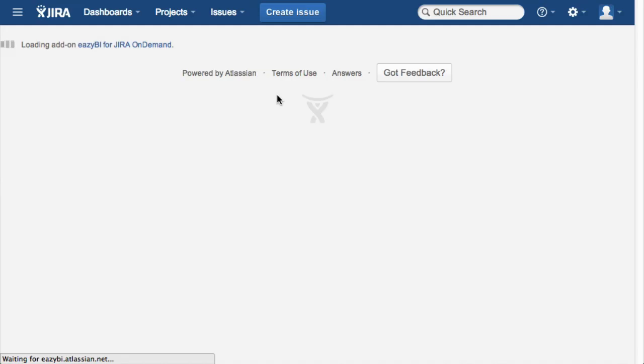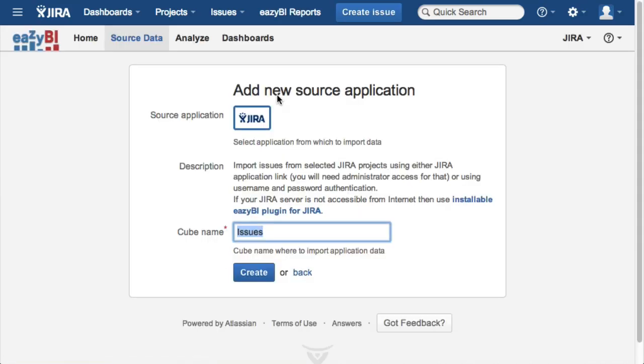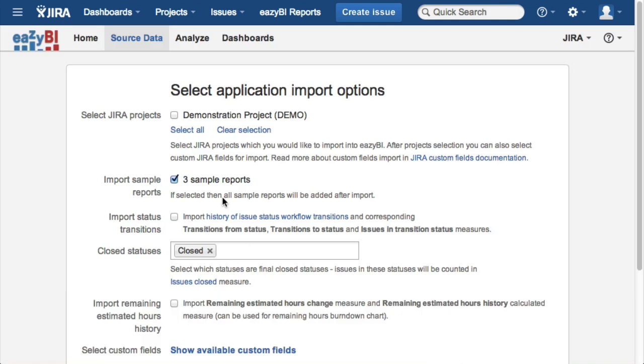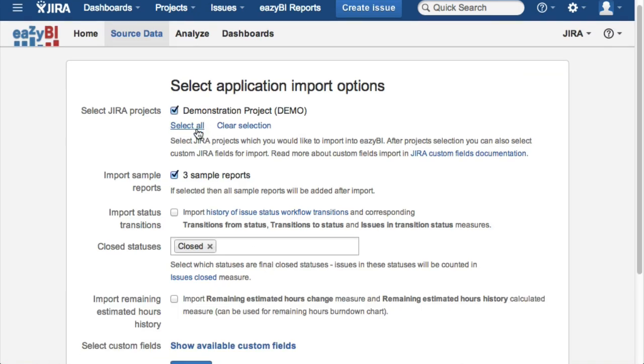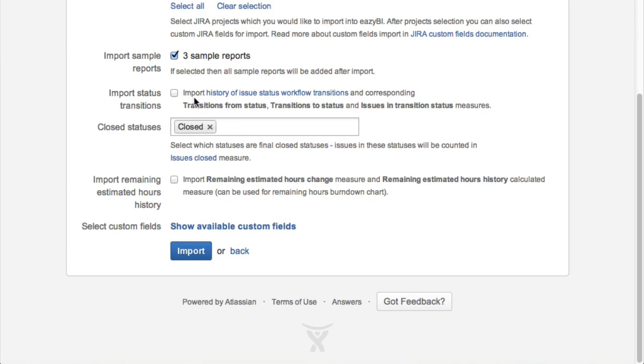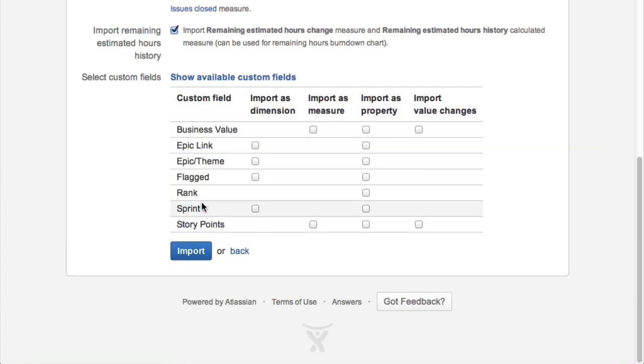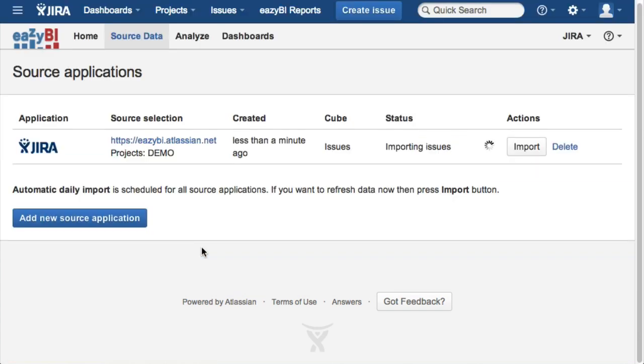This is a short overview of EZBI reporting add-on for Jira on demand. After installing the add-on, you can select and import Jira project issues and select additional options like importing issue status transitions history. In addition, you can select which Jira custom fields you would like to import that you will need in your reports.